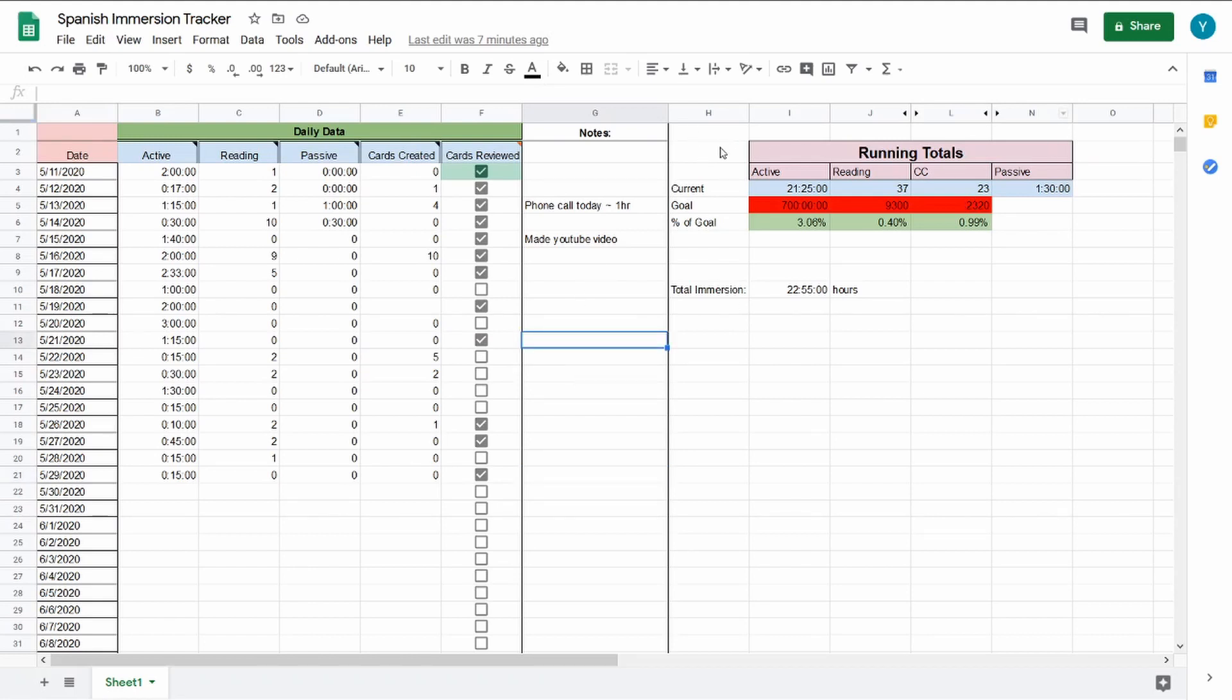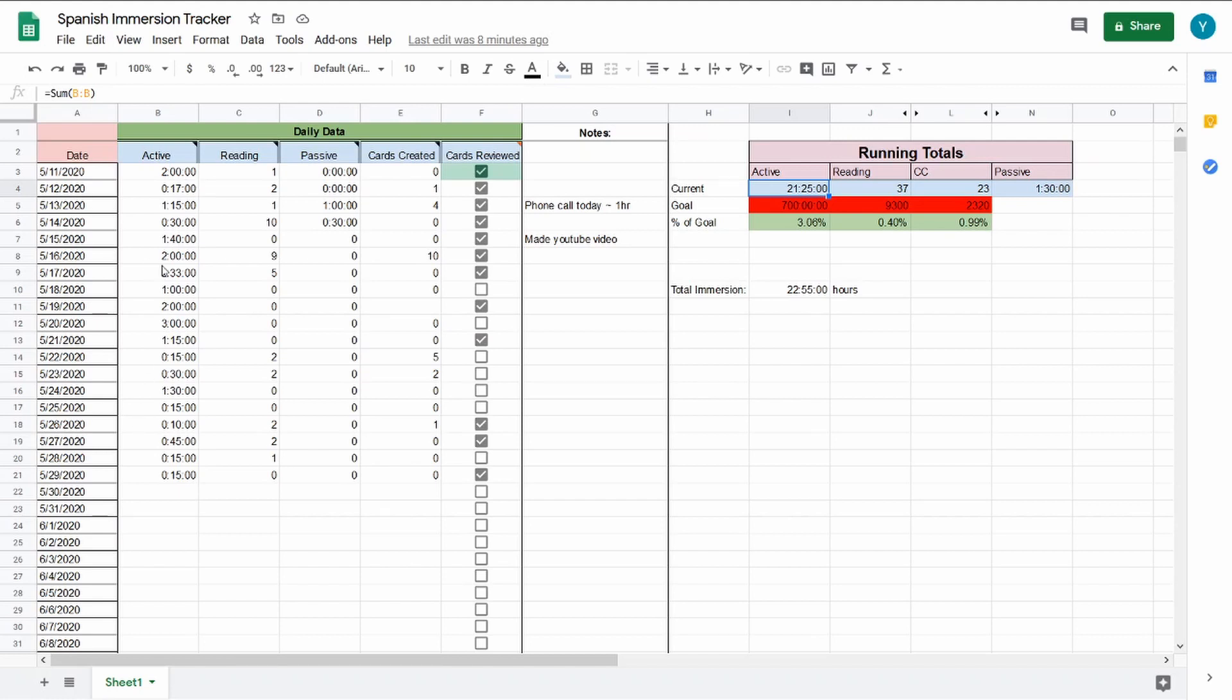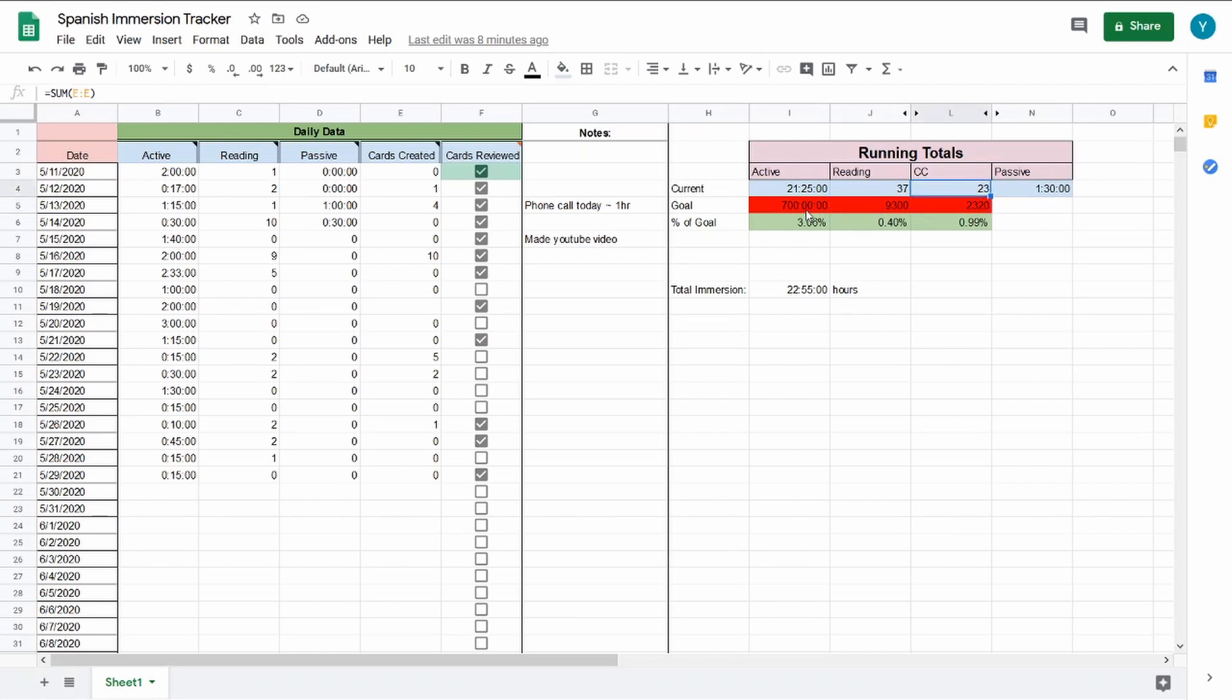I think the most important part is over here, the running totals, or at least the most motivating part for me, because this has the running total from when I started. For example, the active immersion time, I have 21 hours and 25 minutes in the past about two, two and a half weeks here. I think it's averaging an hour a day or something like that, which isn't too bad. I wanted to obviously do more. I'm trying to hit three hours a day. And then have the goal by the end of the year, I'm trying to hit by January 1st, 2021, I want to hit 700 hours of active immersion time, 9,300 pages read and 2,320 new cards created.